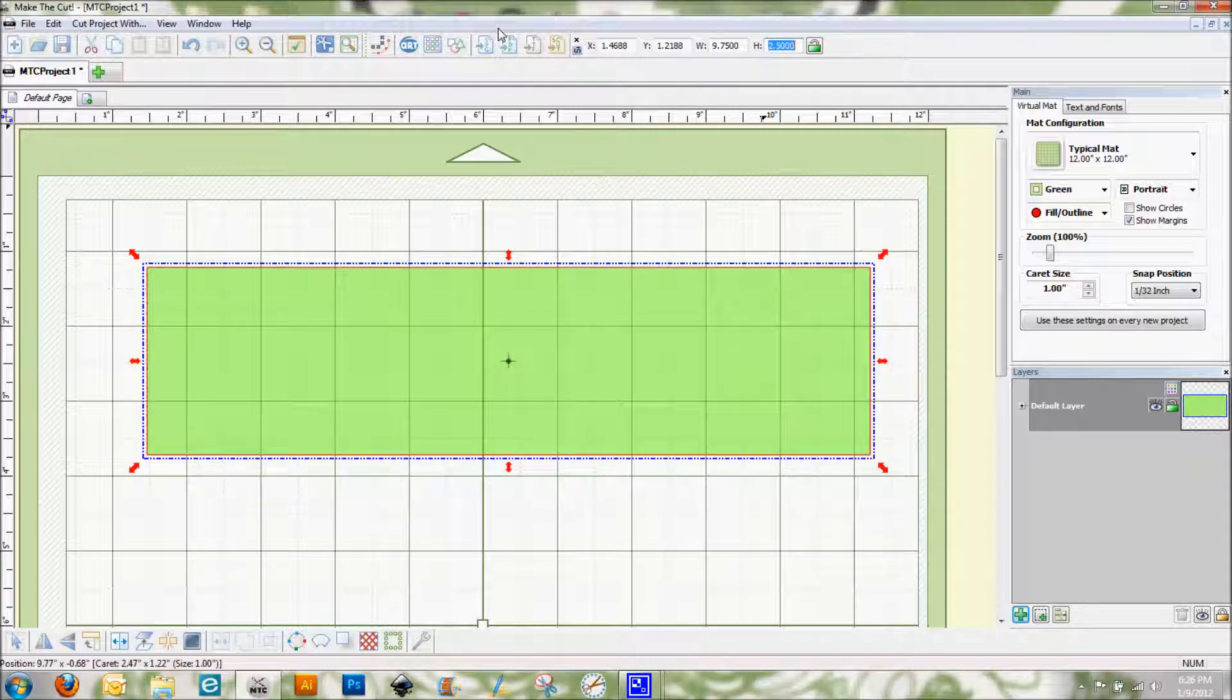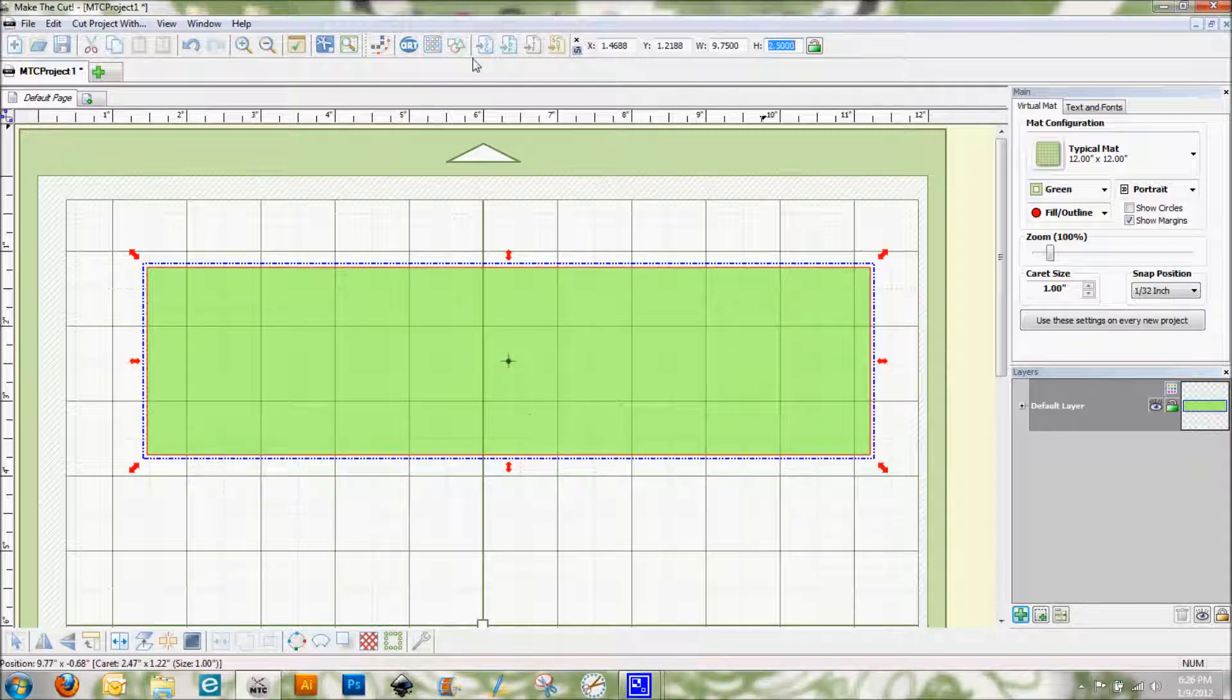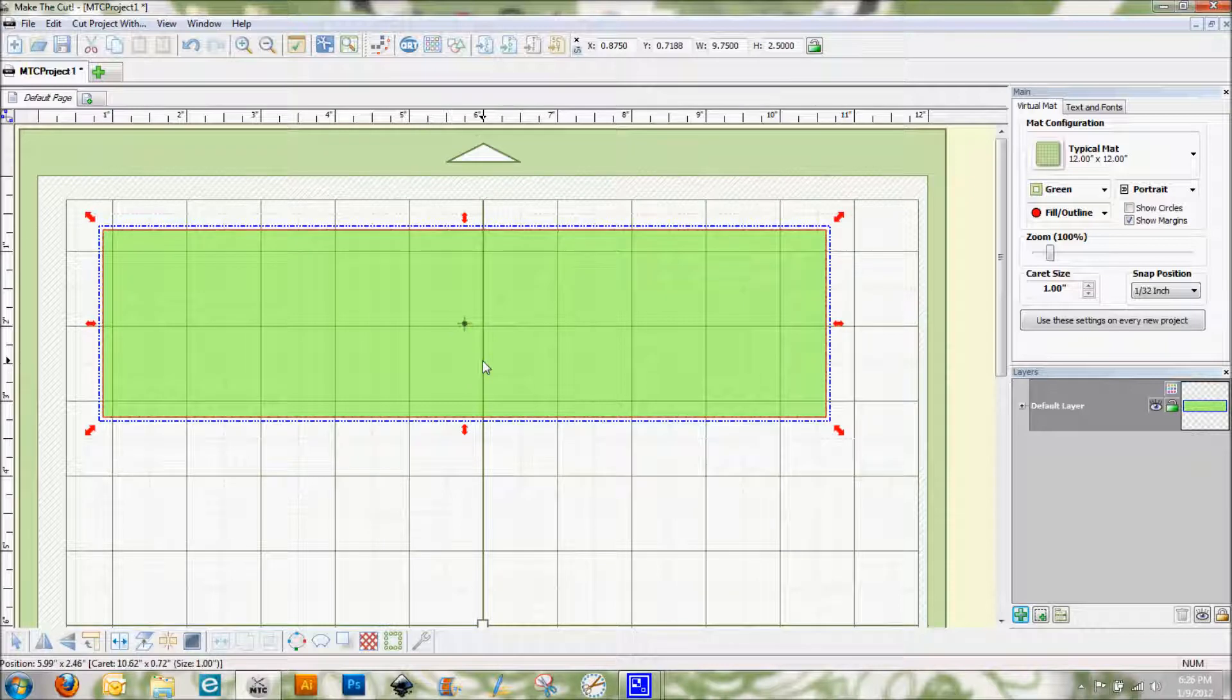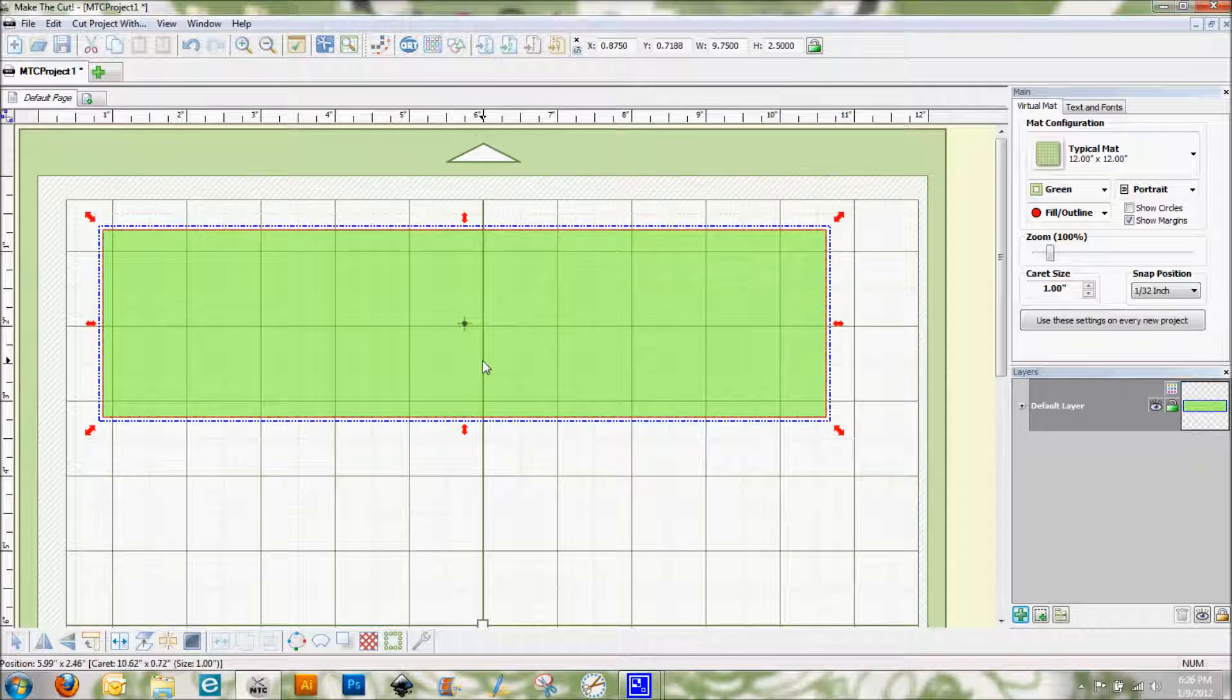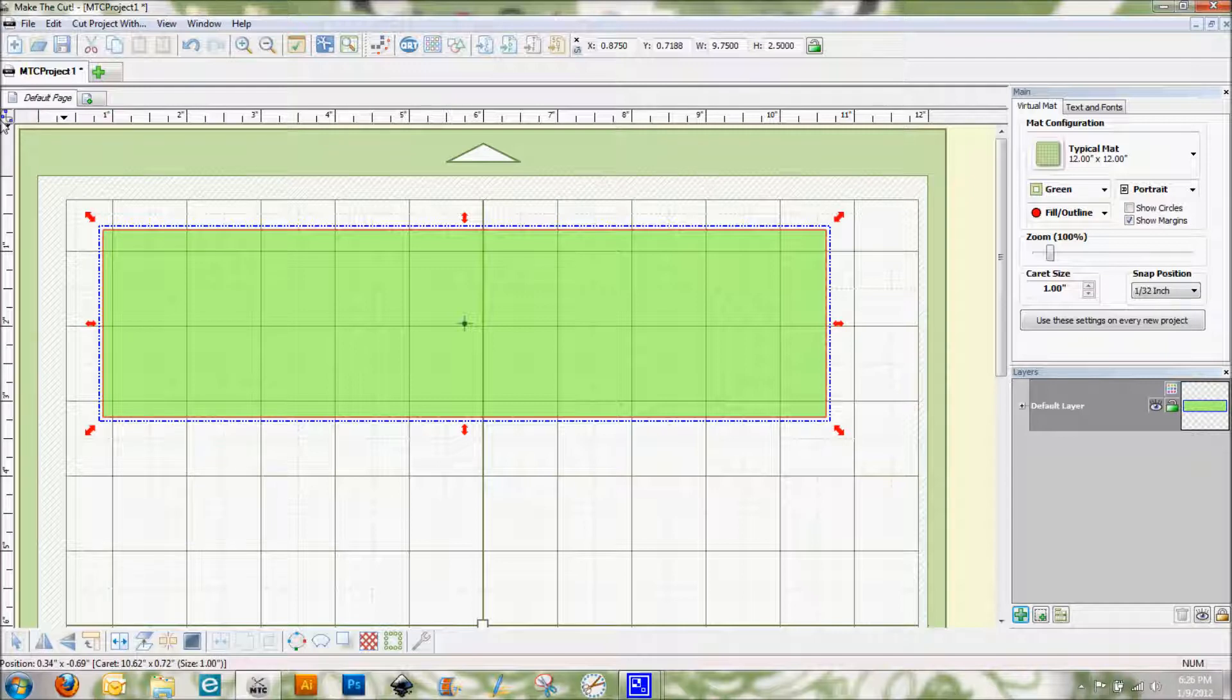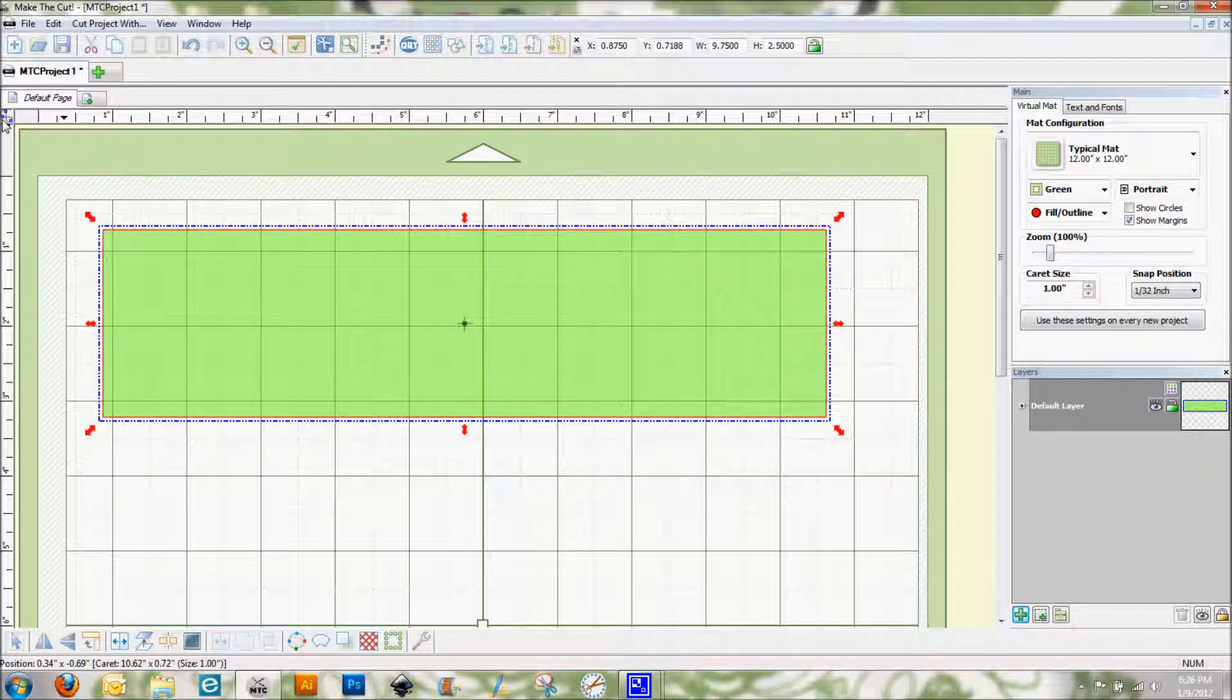Now I'm going to move over to my node editing tools. To get to them, I'm going to click on this little button here. It's in the upper left hand side of your screen, right under where it says default page. It looks like a figure eight with some blue dots in it, and when I click on that, that opens up my node editing tools.